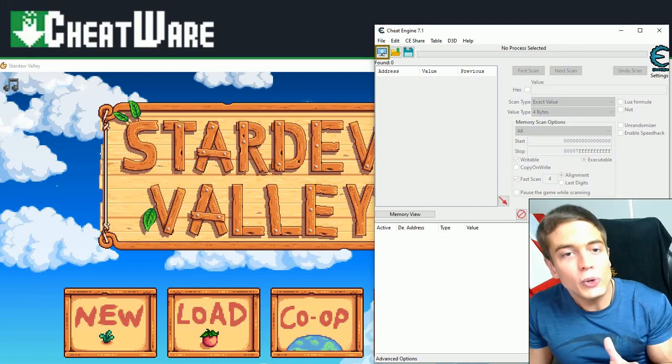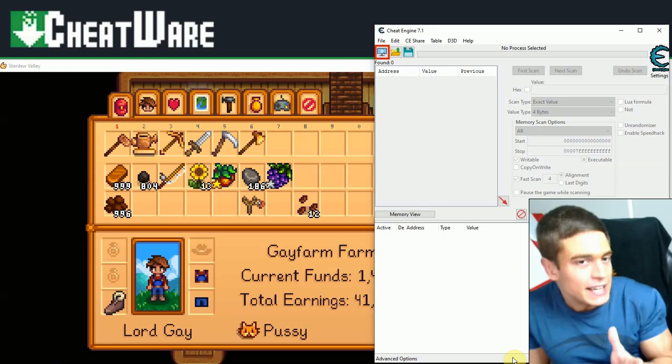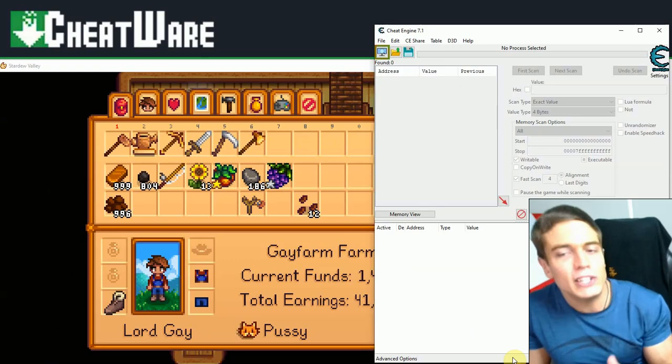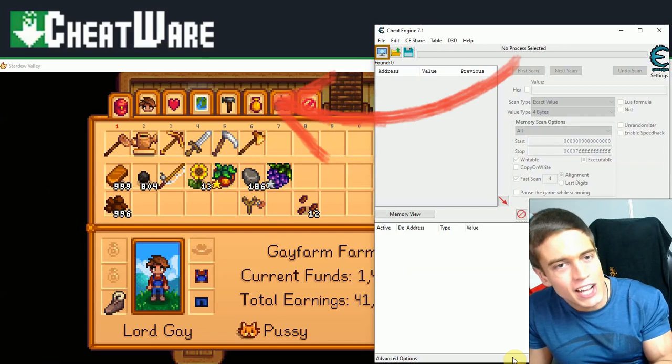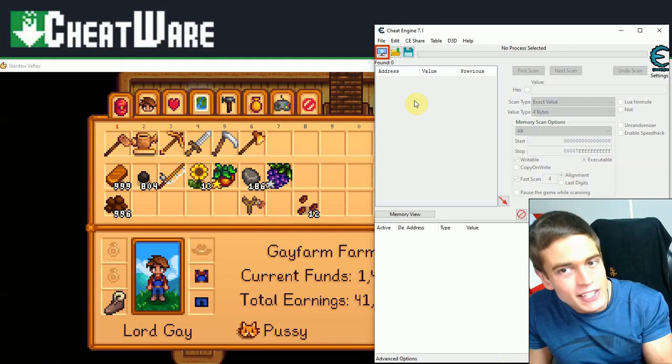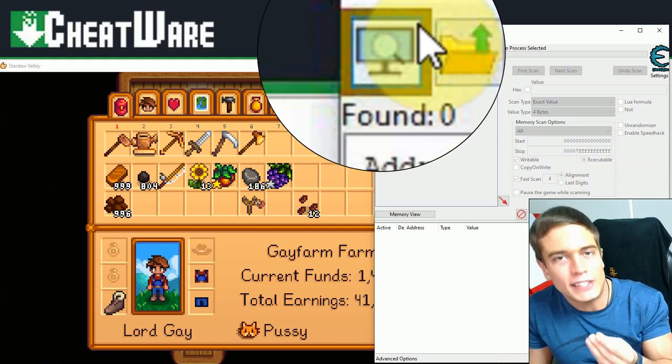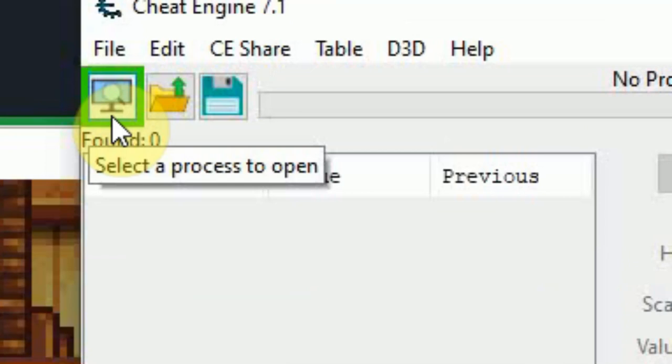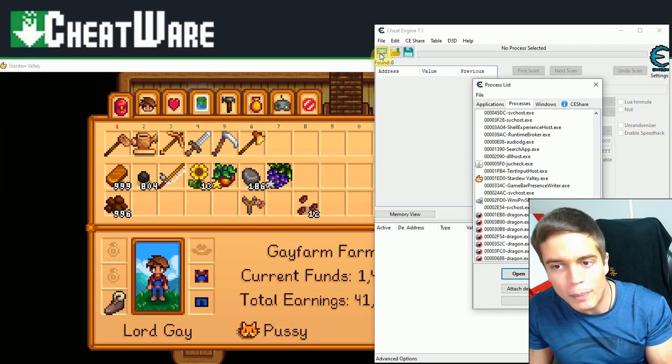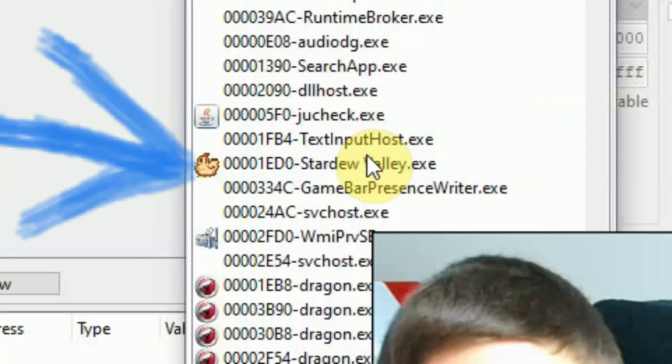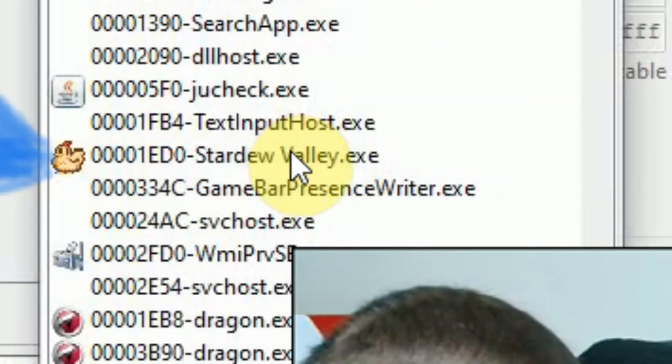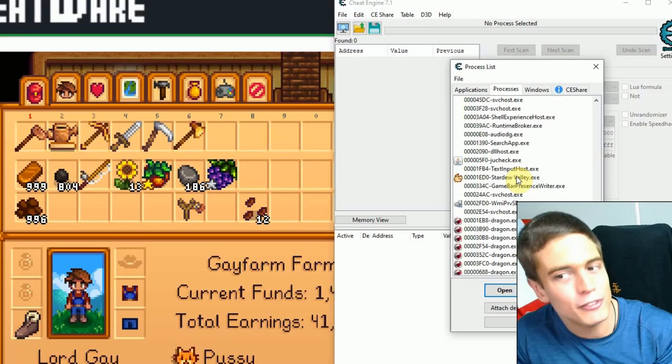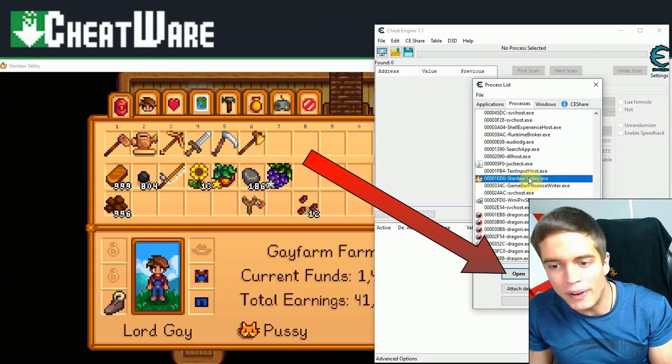To get started, of course, you're going to want to start up Cheat Engine and the game you're trying to modify. Now, in order for you to modify the game, in my case, Stardew Valley, you're going to want to connect Cheat Engine to your game using this little button right here at the upper left corner of Cheat Engine. Click it and then choose the game from the process list. In my case, it's Stardew Valley. In your case, it's whatever game you want to modify. Select the game and open.